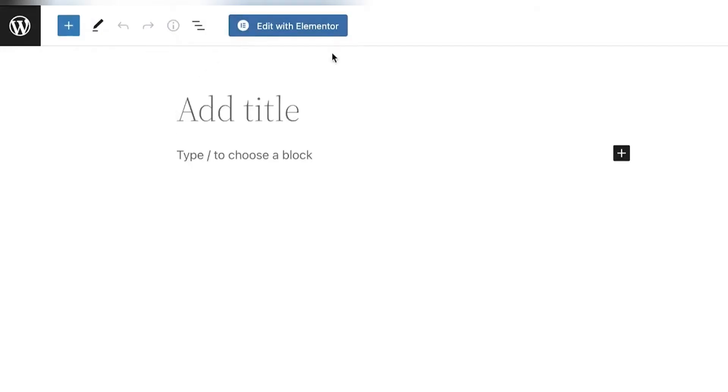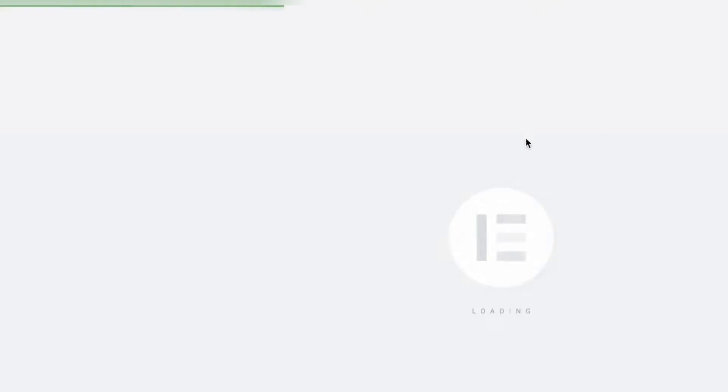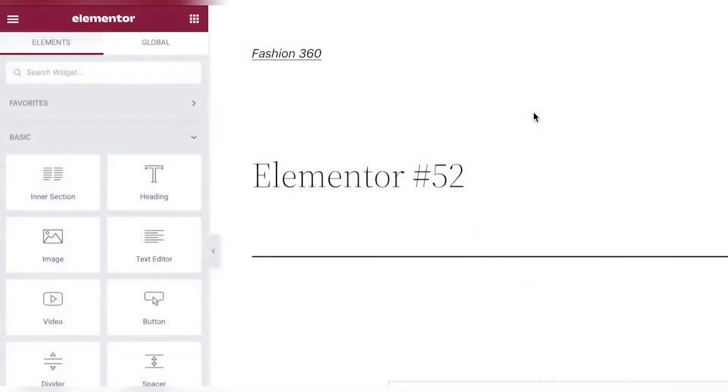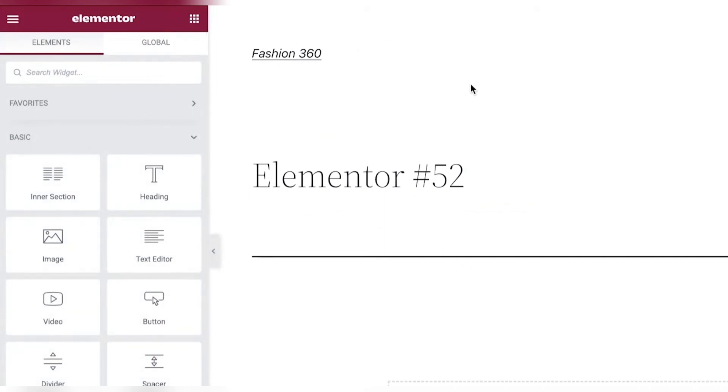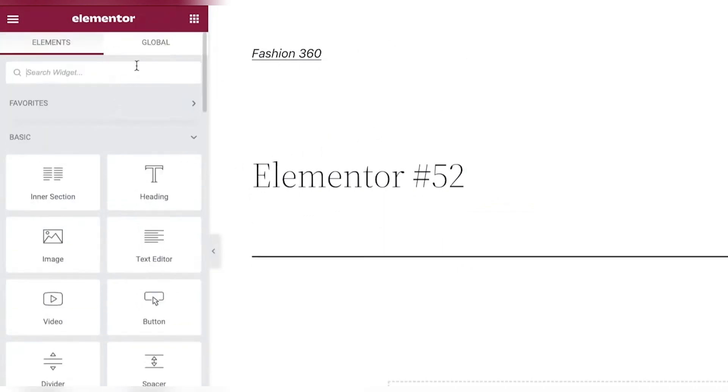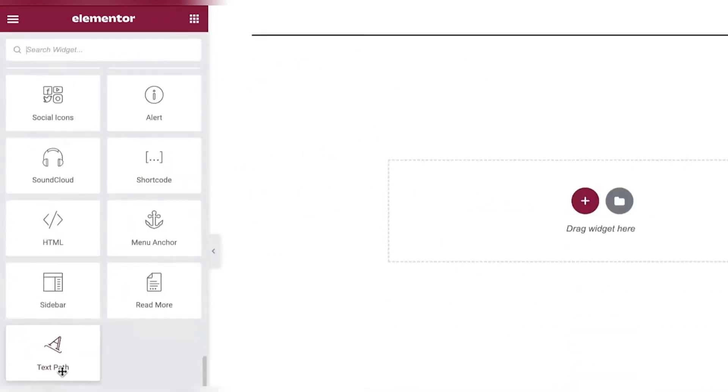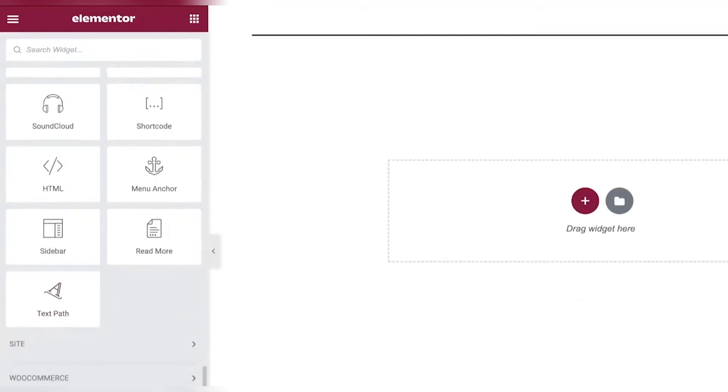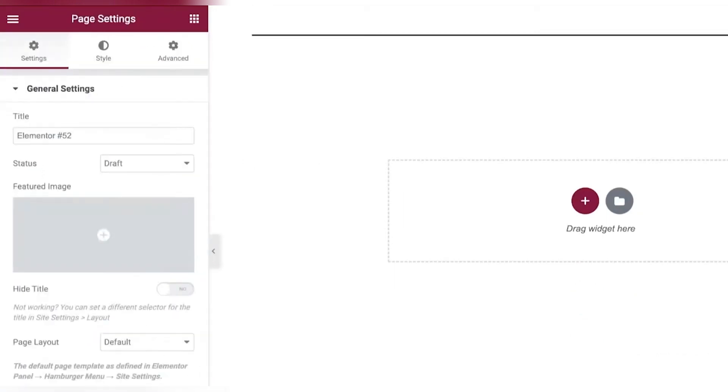So once you click on add new page, it will show you edit with Elementor. If you're going to select that and once you do that, the Elementor website editor will show up. So once you have done that, what we are going to do is we are going to customize this page. The first thing you're going to do is click on settings and then you're going to title your page.